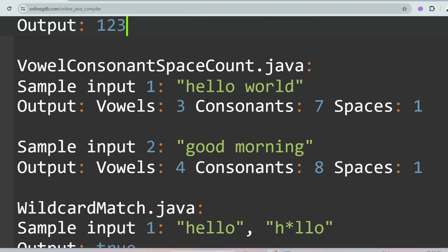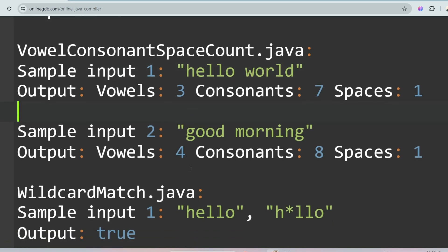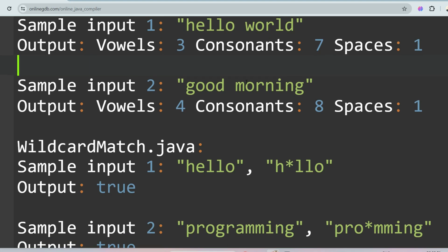The next question is Vowel, Consonant, and Space Count. You have to count how many vowels, consonants, and spaces are in the given string. In the first sample input, vowels=3, consonants=7, spaces=1. In the second sample input, vowels=4, consonants=8, spaces=1. You can use built-in functions for this.